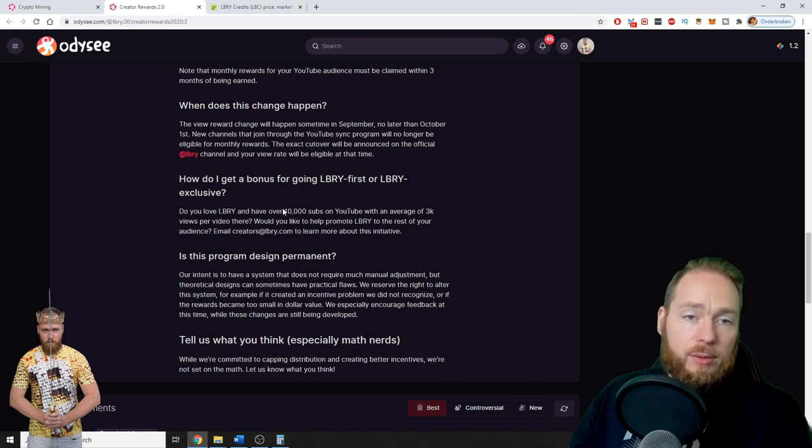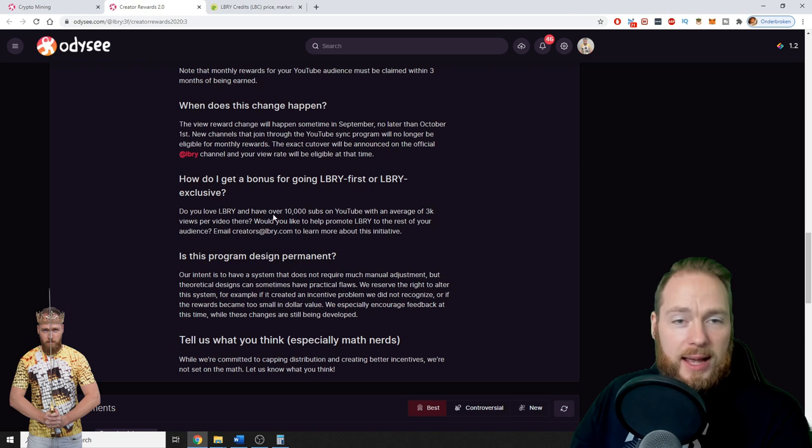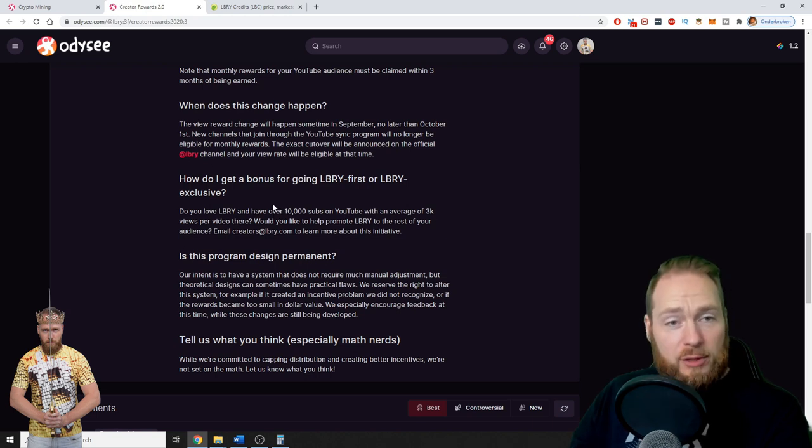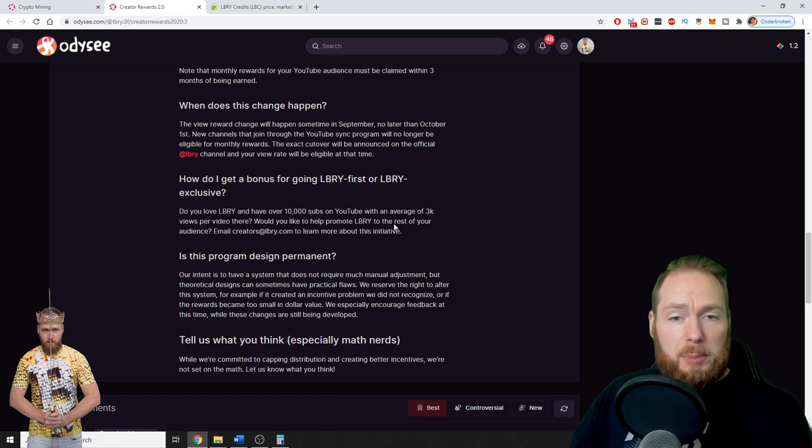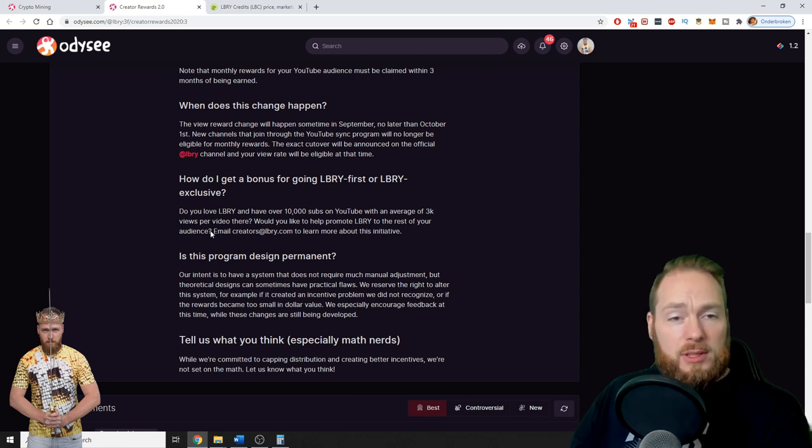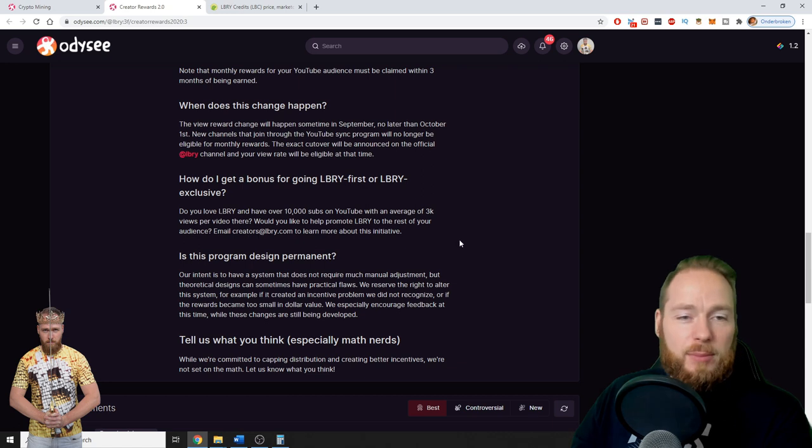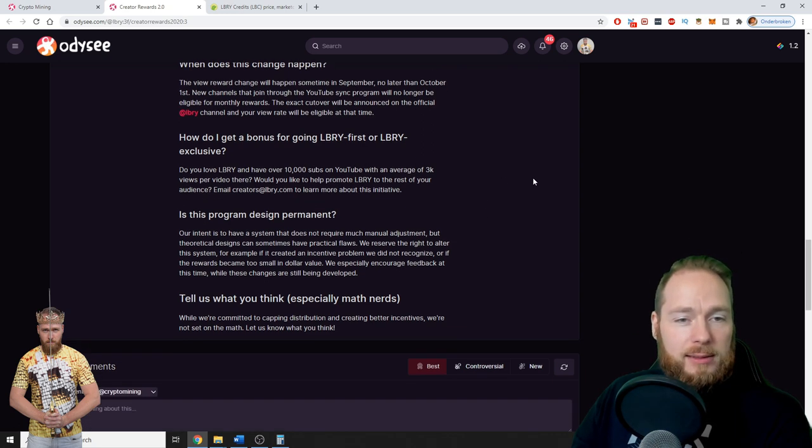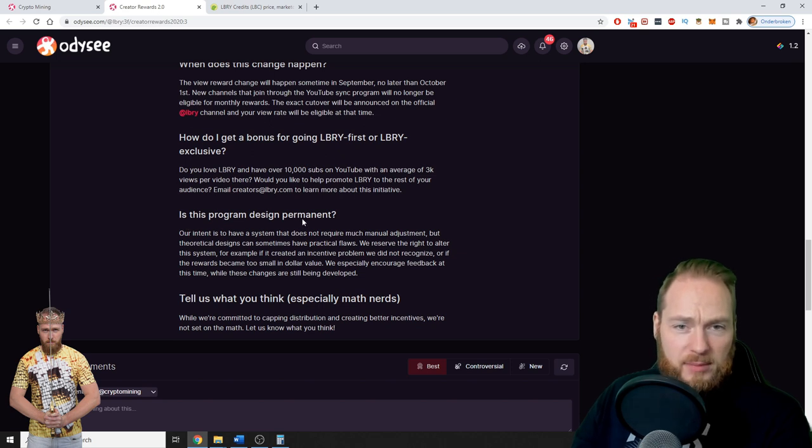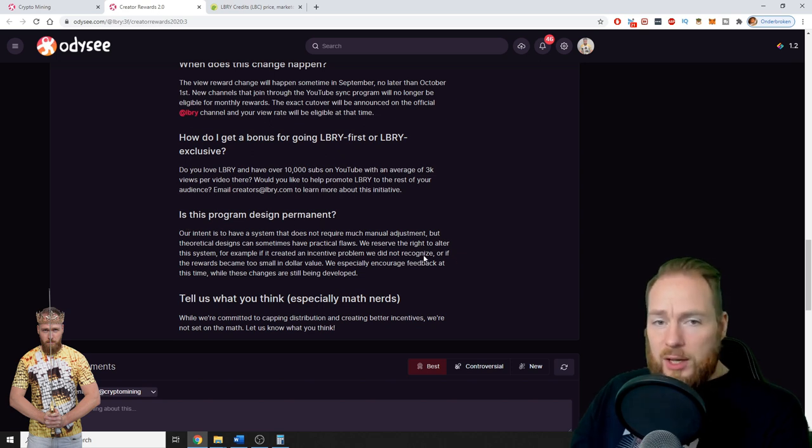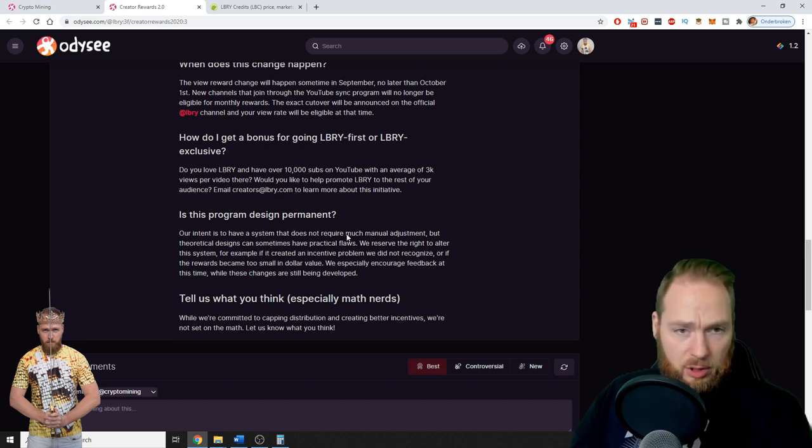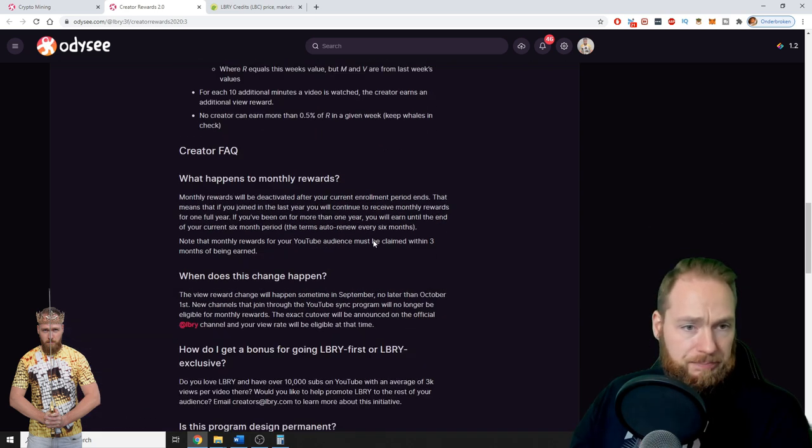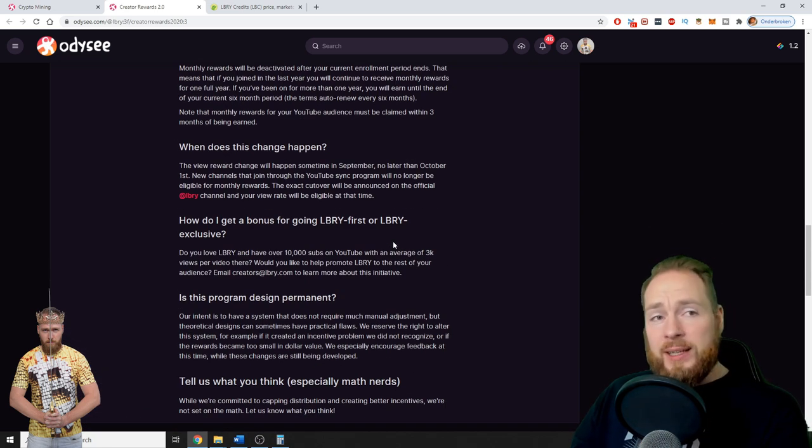So you can get a bonus if you love Library and have over 10,000 subs on YouTube with an average of 3,000 views per video. If you would like to help promote Library to the rest of your audience, you should email creators@library.com. Is this program designed permanent? They reserve the right to alter this system, of course, which is normal.